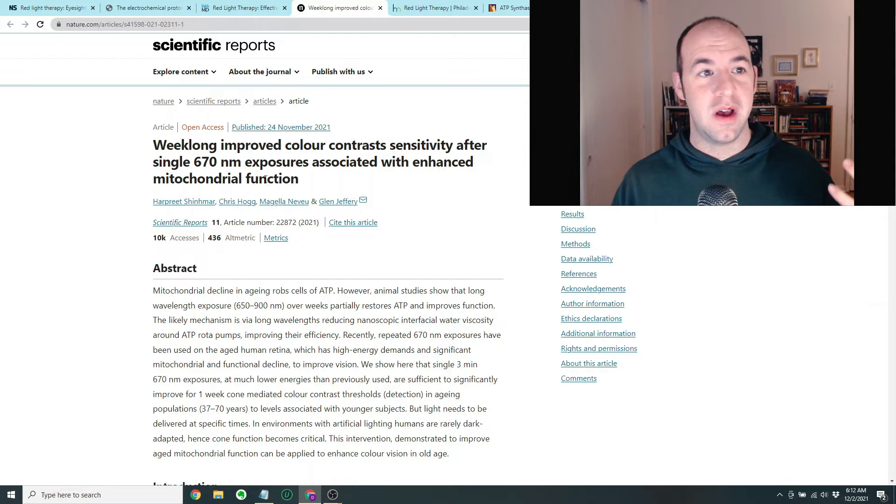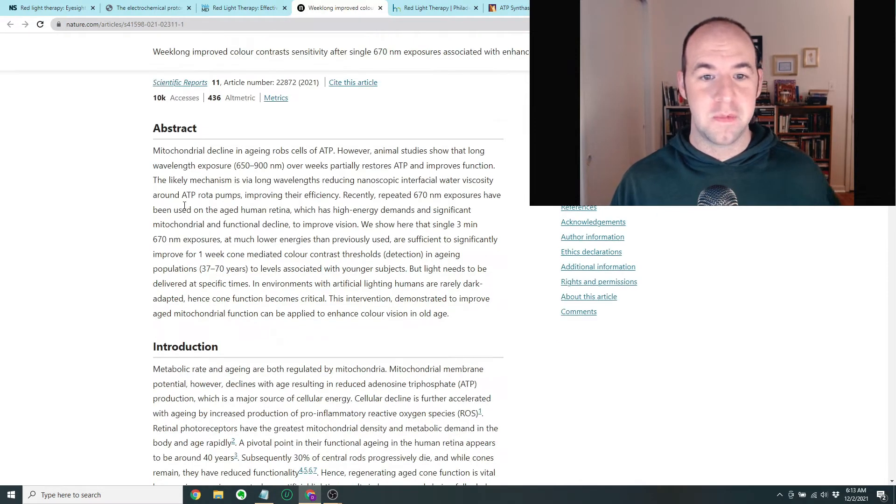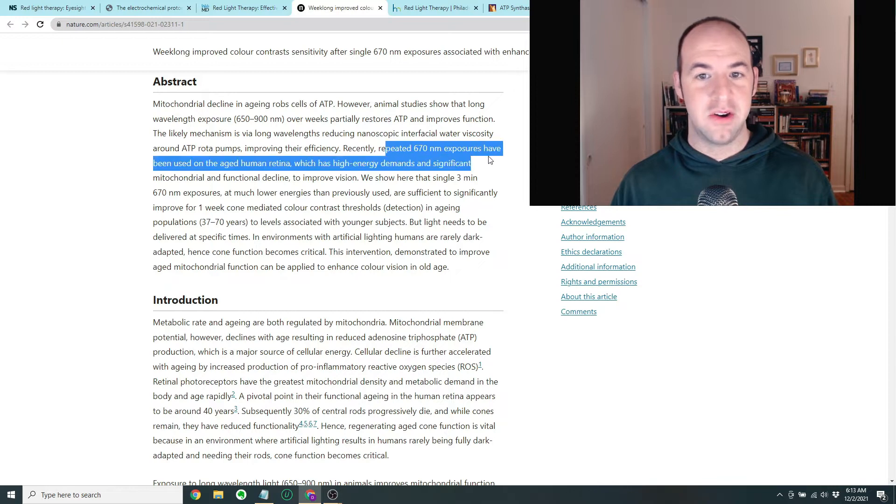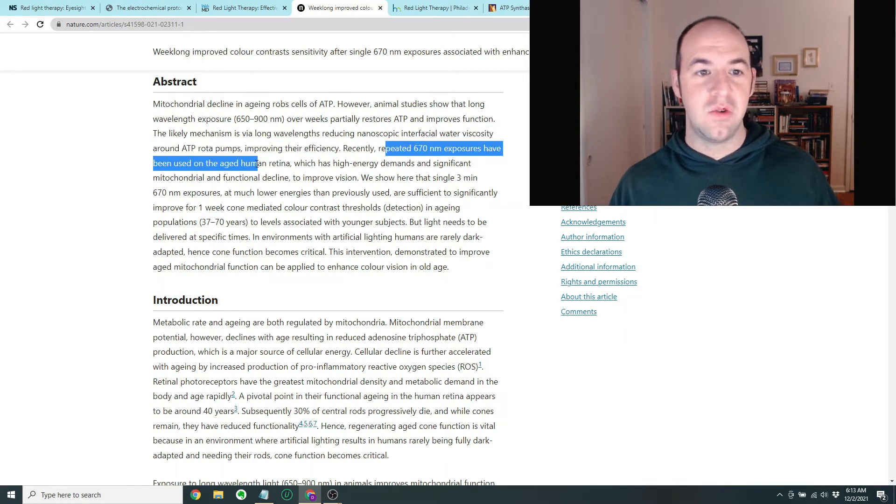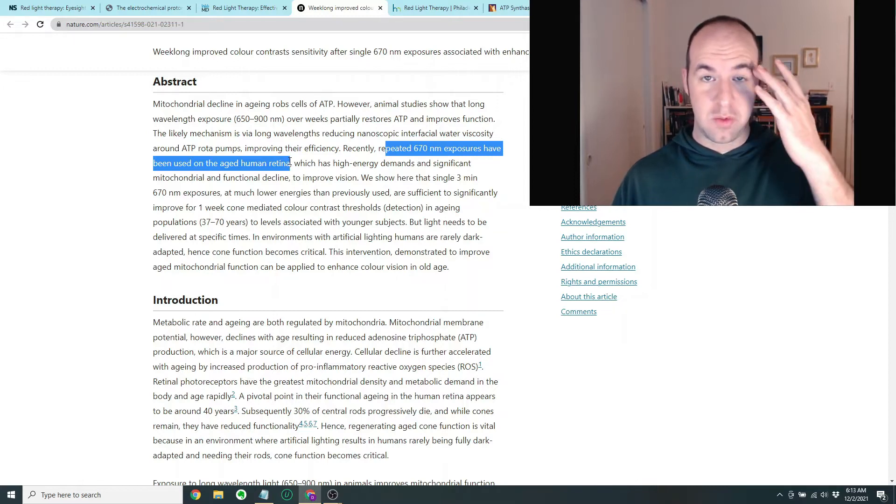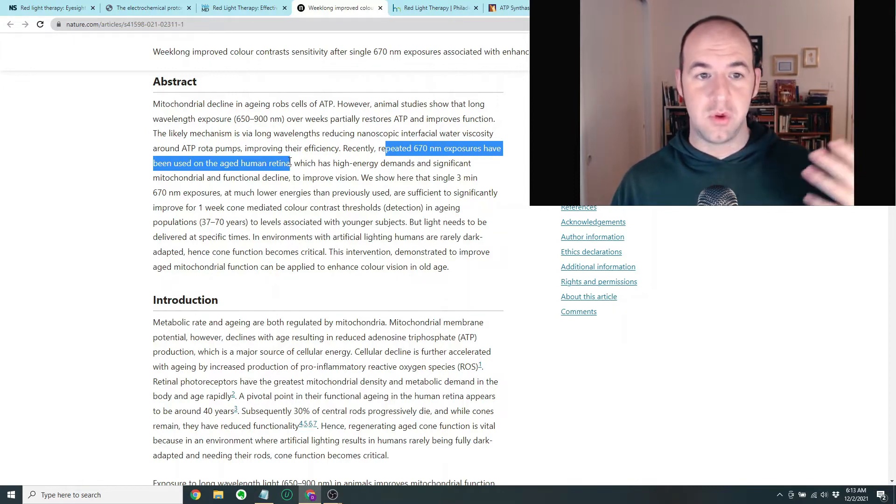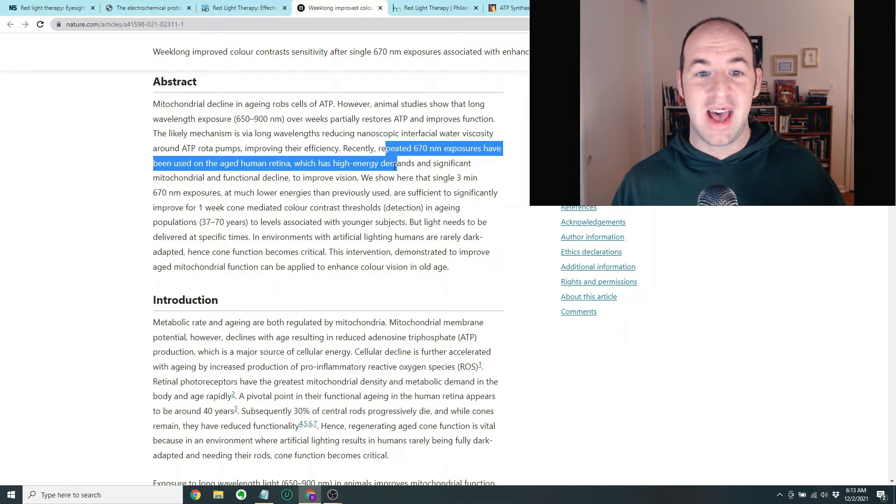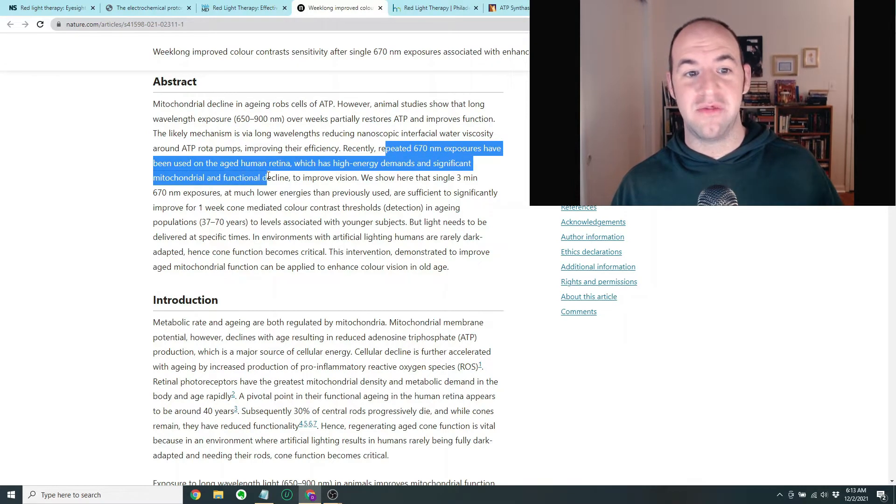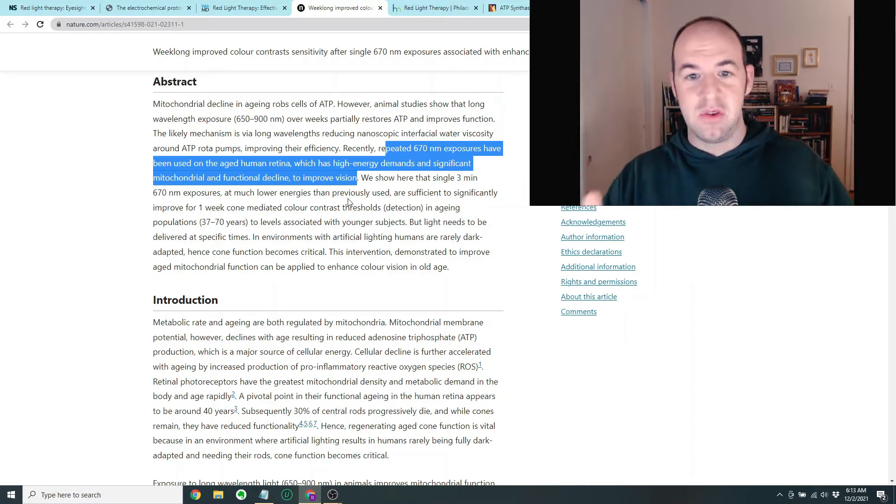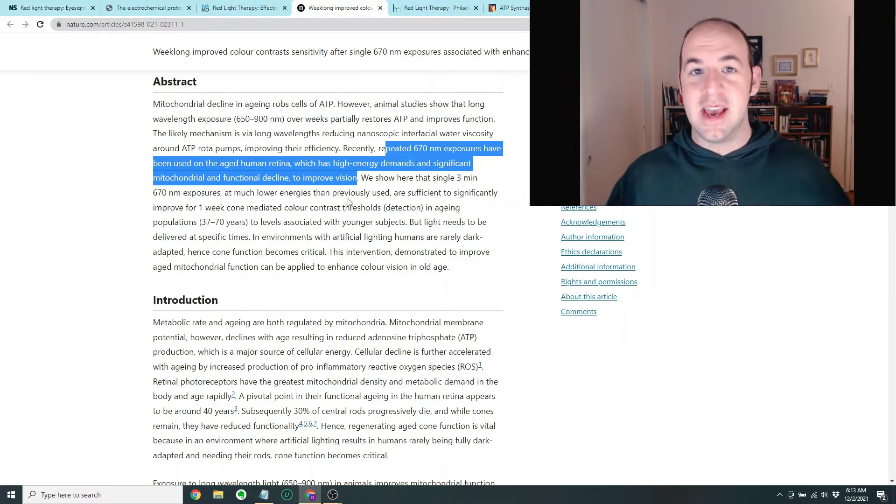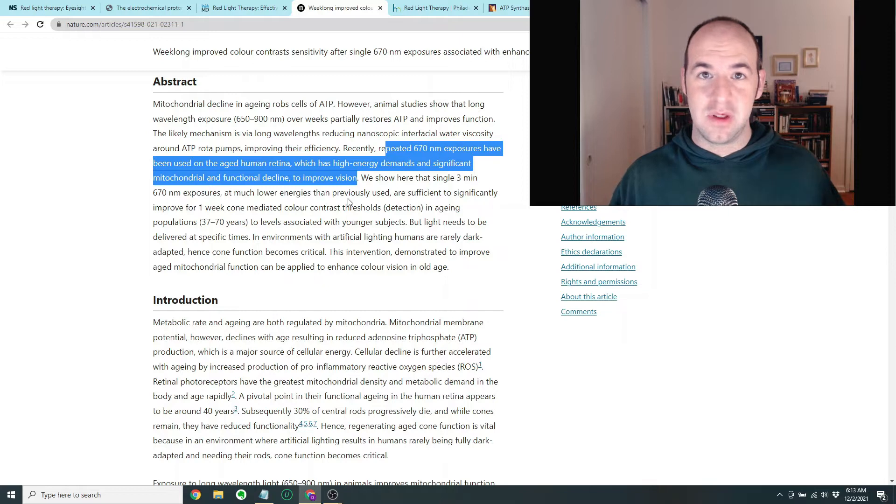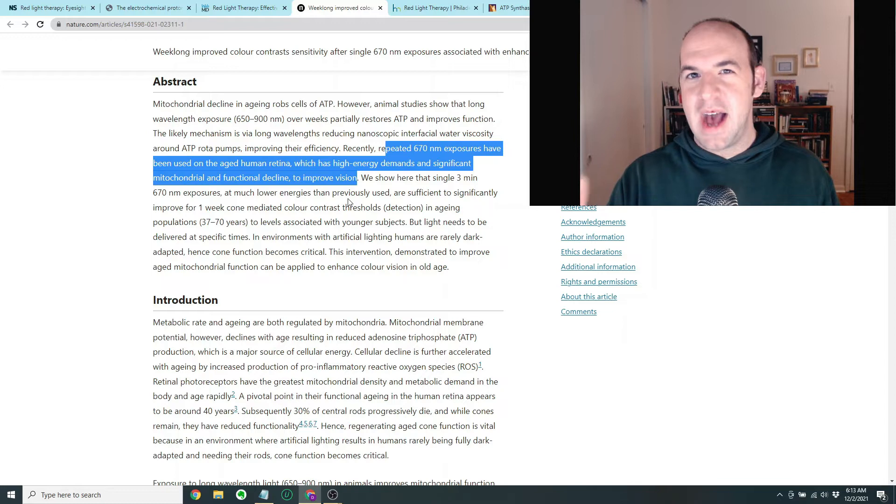So this is from nature.com in the Journal of Scientific Reports. They found that repeated 670 nanometer exposures, so that's the red light, have been used on the aged human retina. The human retina for people who are pretty old has high energy demands and significant mitochondrial and functional decline. So basically over time, as you age, these mitochondrial functions start to decline.